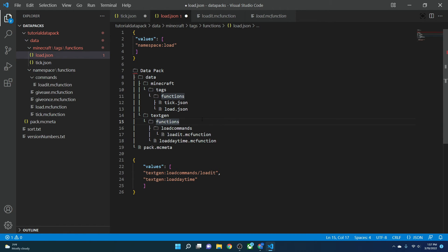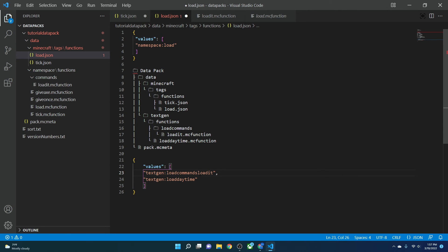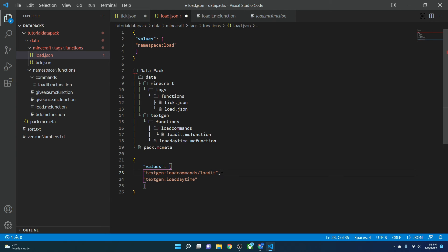If the file is directly inside the functions folder, you just write 'namespace:filename' — for example 'textgen:load_daytime'. But if it's inside a subfolder, you use a slash to go deeper: 'textgen:command/load_it'. The colon separates the namespace from the path, and the slash means you're going further into a subfolder. If there were another folder inside that, you'd add another slash and the folder name. And remember to add your commas correctly between entries.